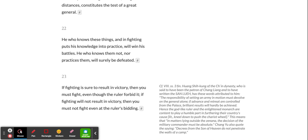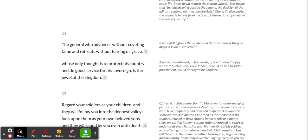If fighting is sure to result in victory, then you must fight, even though the ruler forbid it. If fighting will not result in victory, then you must not fight, even at the ruler's bidding.